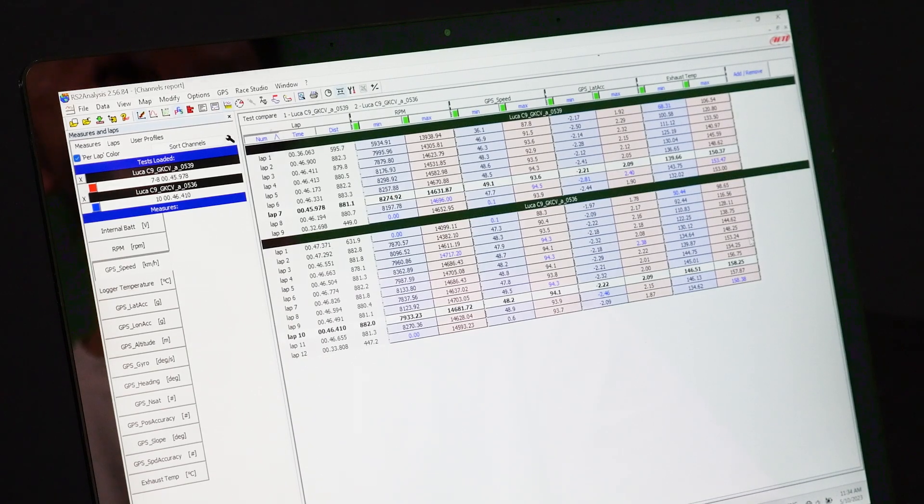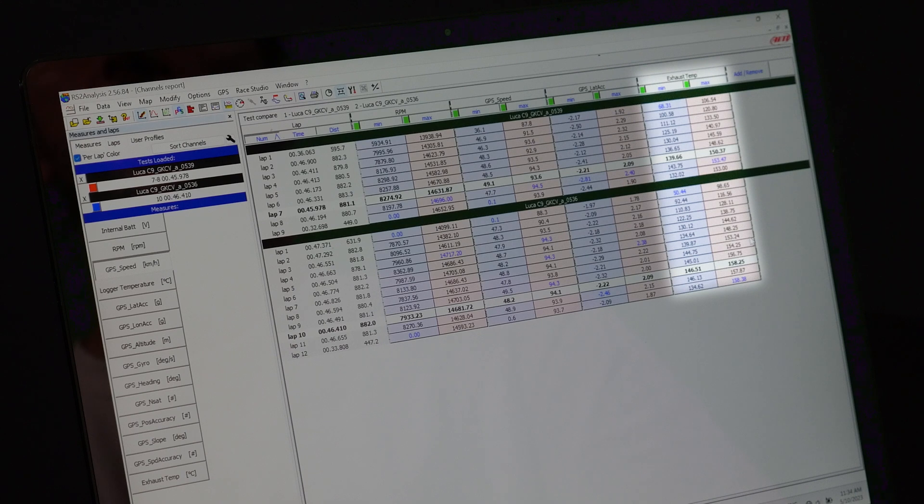Our last one is our exhaust temp, which is quite critical for our engine tune. We're looking at our top exhaust temperature and also the minimum — what it's like coming out of the corners is more in regards to the engine temp. That top exhaust temp as well shows whether you need to change the engine tune on your carburation.